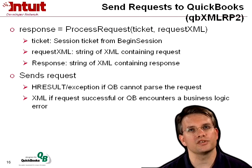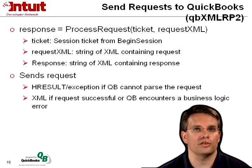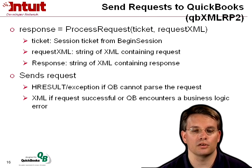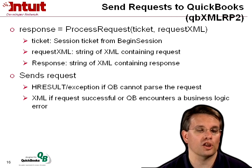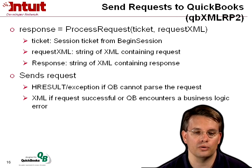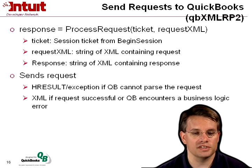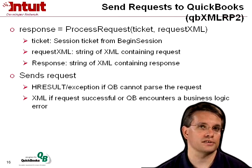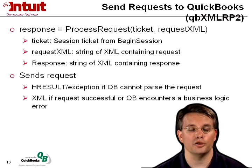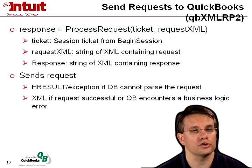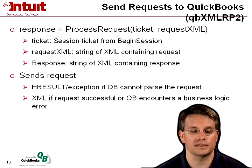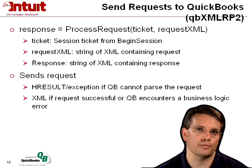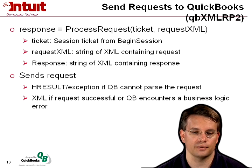Once you have a request, you're ready to send those requests to QuickBooks. Using QBXMLRP or QBXMLRP2, you would simply call process request, and you provide the session ticket that was returned to you in begin session and the request XML that you want to send.